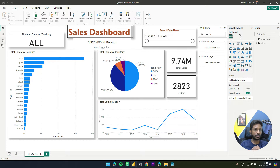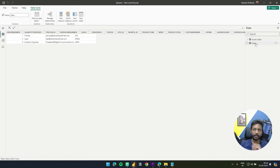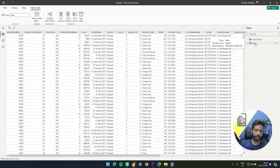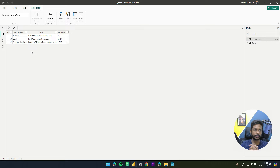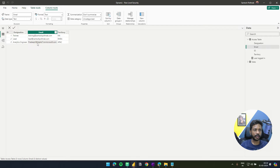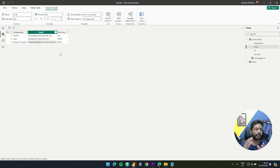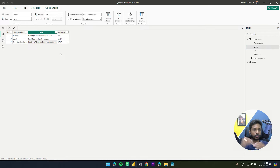In the static row level security we only had one table called sales. But in order to make it dynamic, you need a new table called an access table. Earlier we gave Pradeep a Japan role. The problem with static row level security is that you have to create many roles and keep adding people to each one.